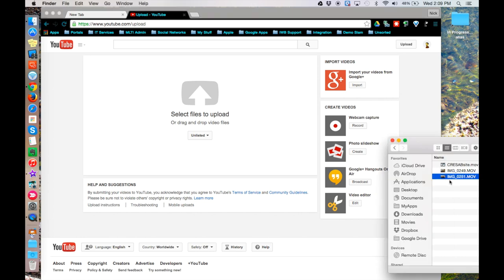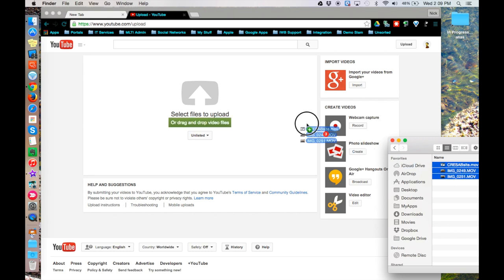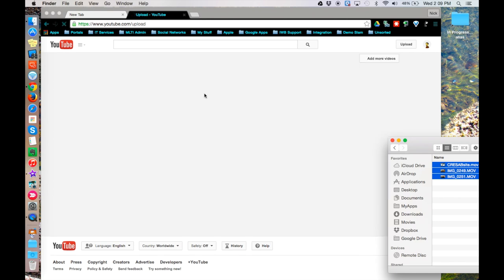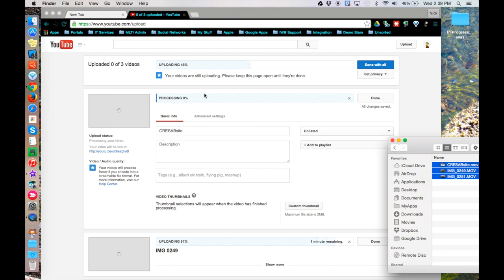I have three video files over here that I'd like to put up onto my YouTube channel. I could select each file and drag them in one at a time, but YouTube supports multiple video uploads at the same time. So I'm going to select all three videos, drag them all onto the window, and YouTube will now begin uploading and then processing all three videos at the same time.